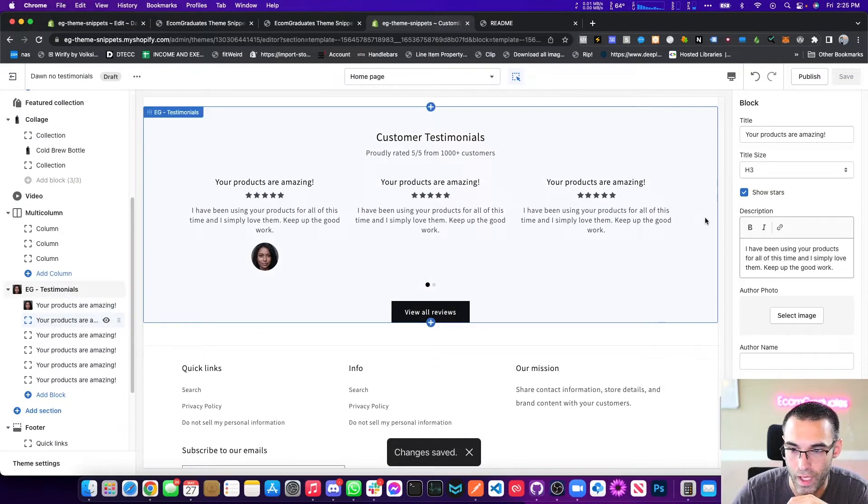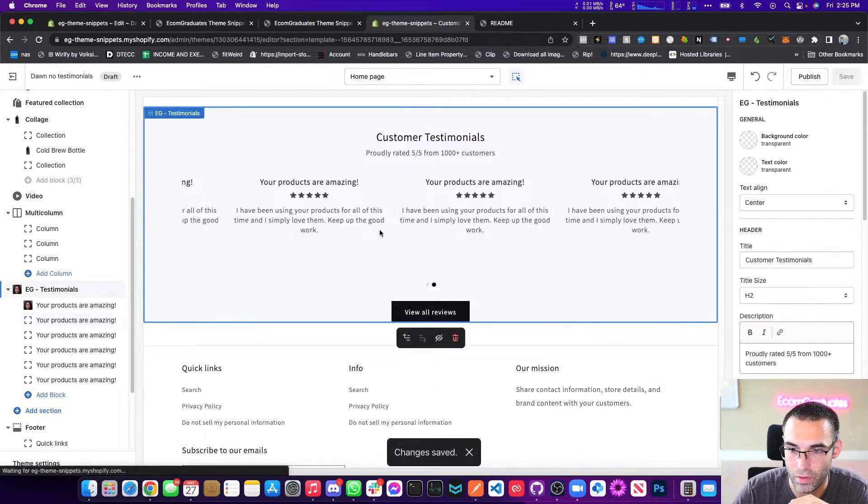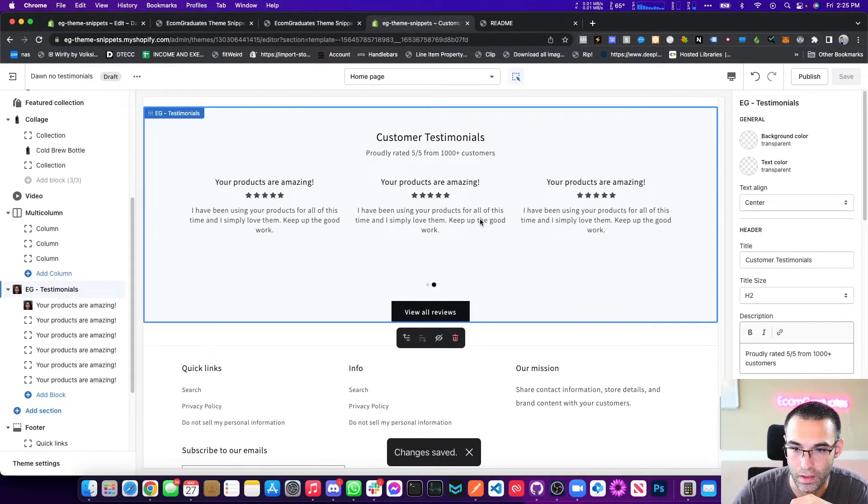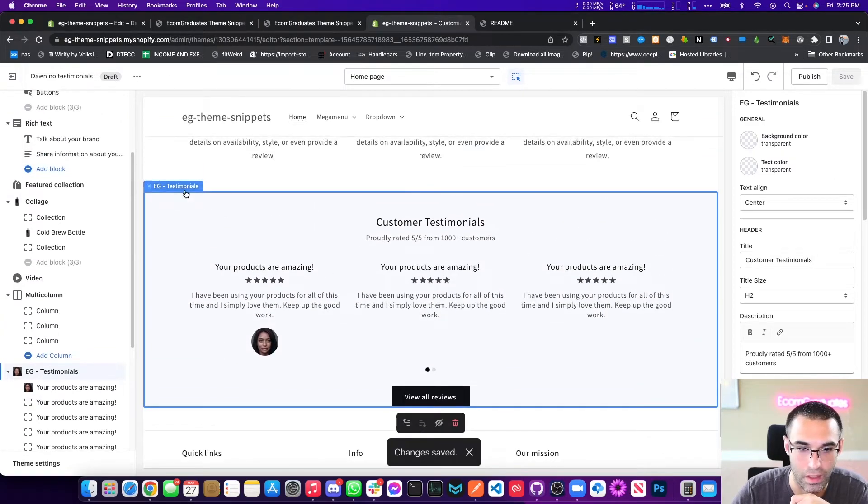Voila, you've got some testimonials. Look at that, how beautiful. Isn't that great? I know, I know, we're awesome.